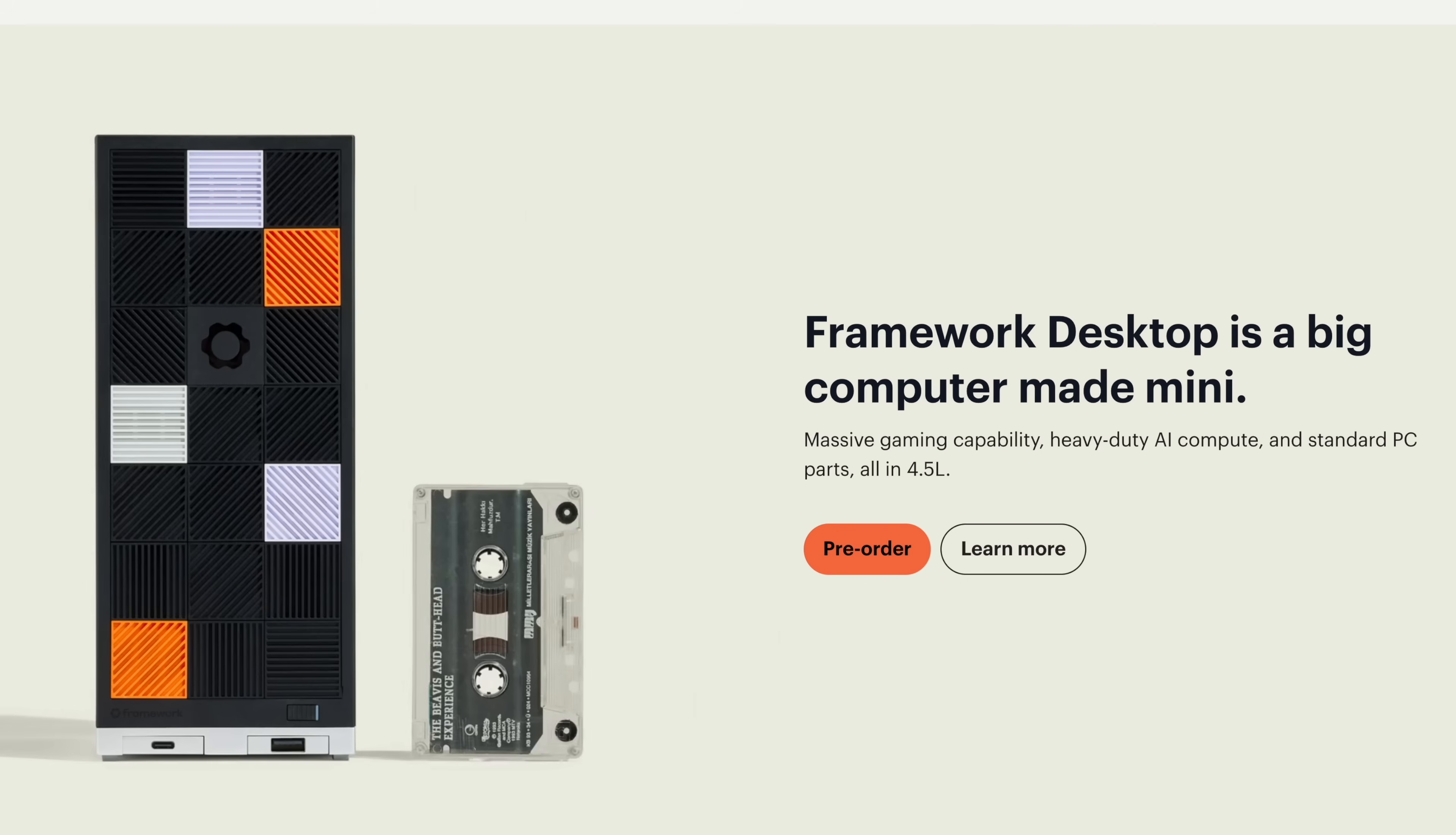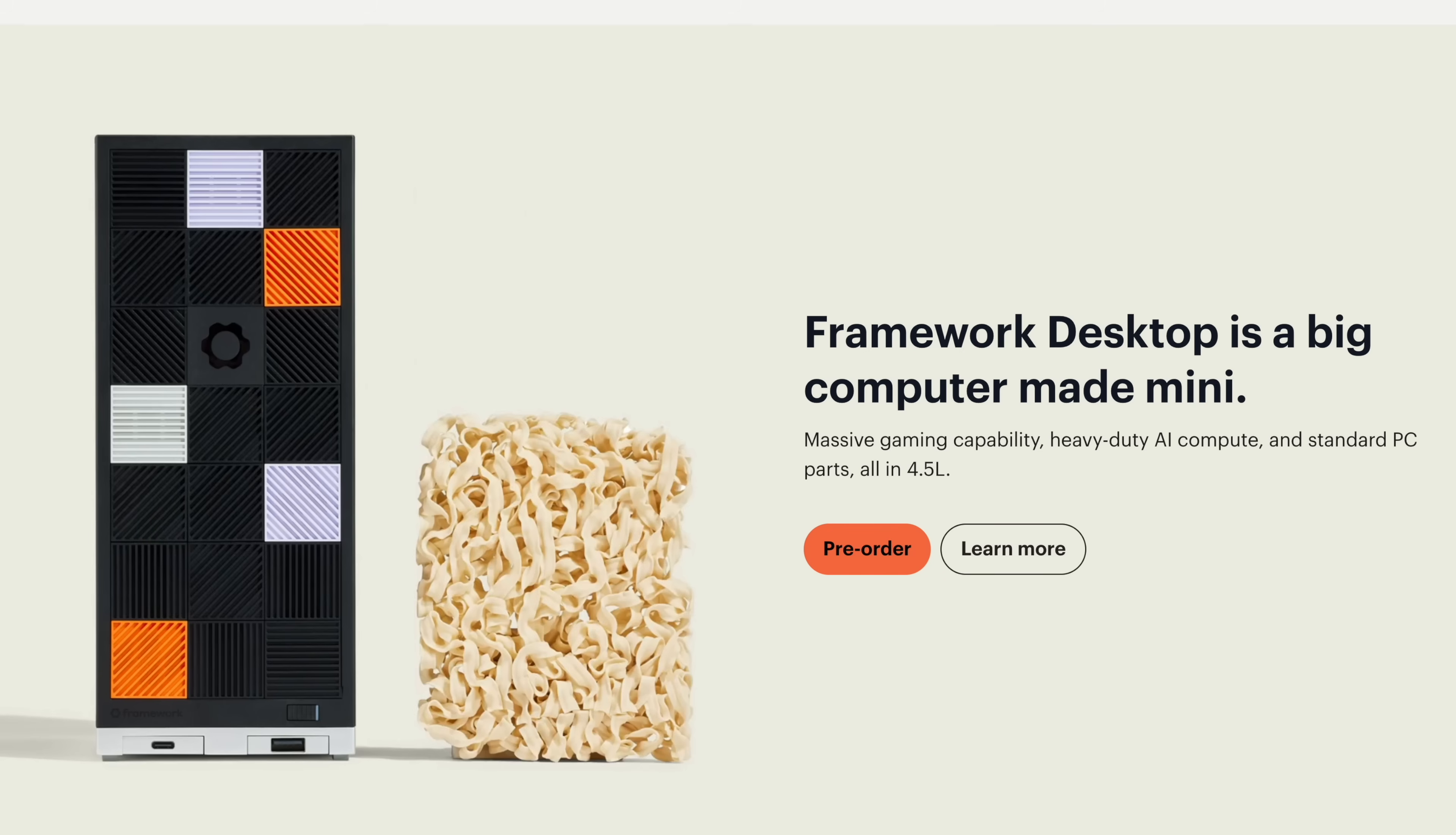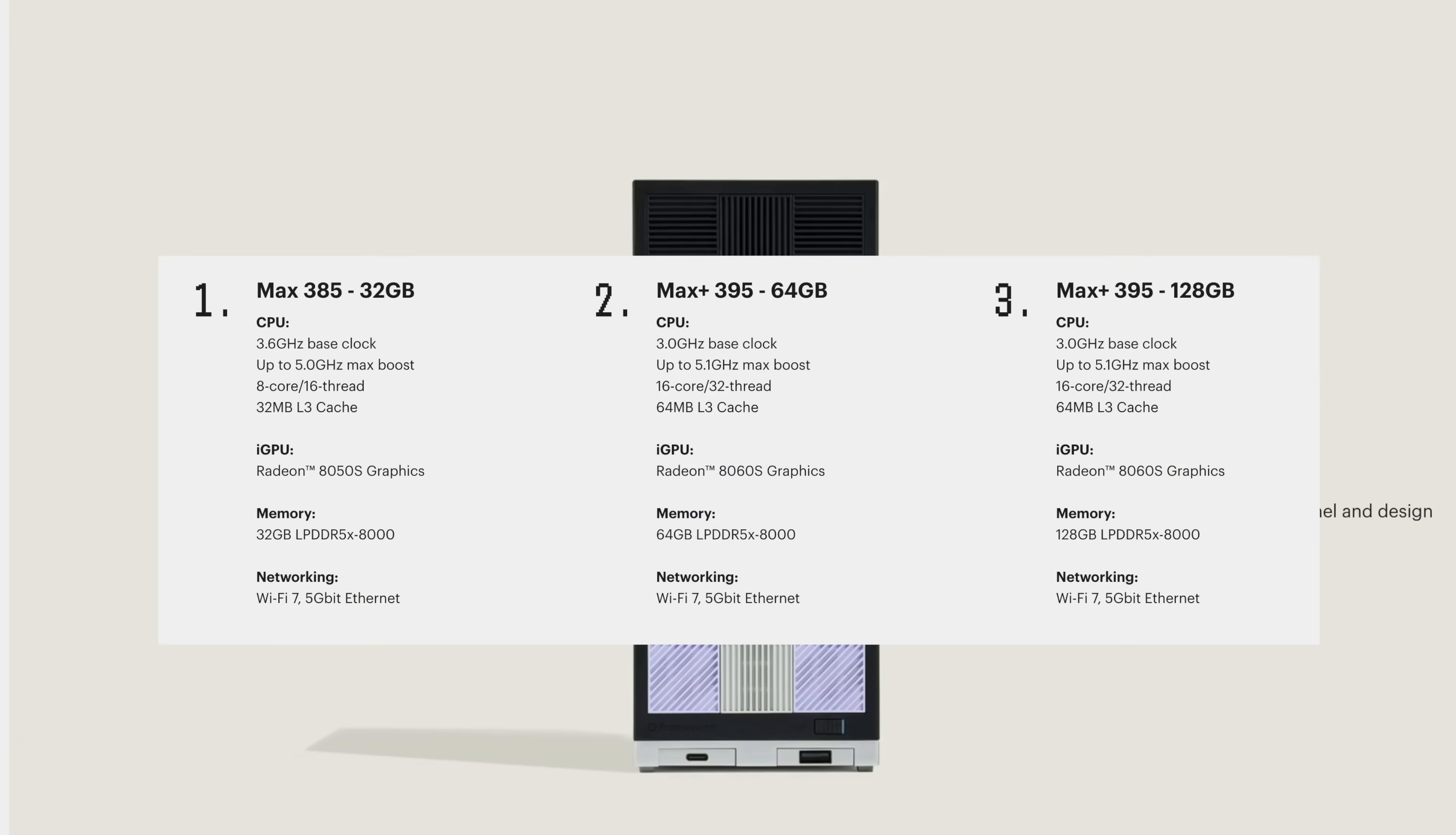I've actually put my pre-order in and right now Q3 is when these are going to be shipping out. Just to give you an idea of the two variants they're offering, they've got the Ryzen AI Max 385 with 32 gigs of RAM.